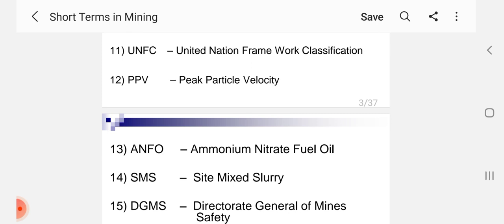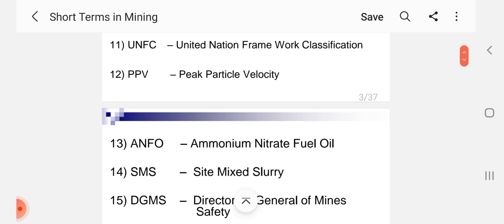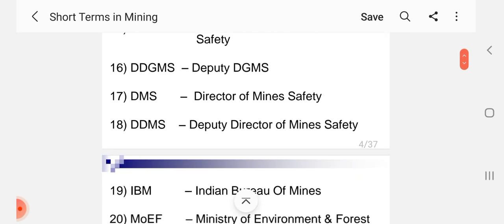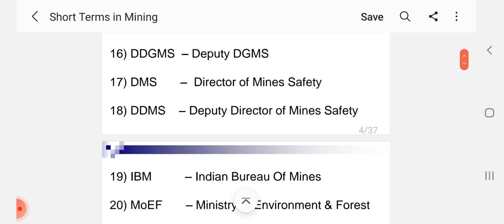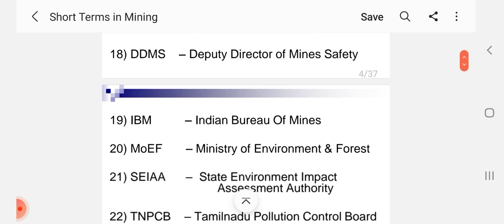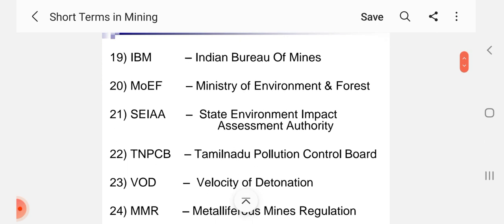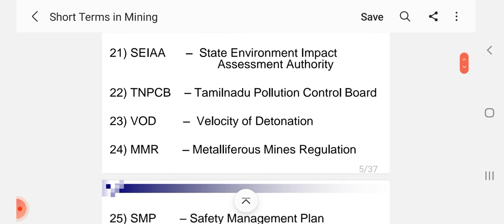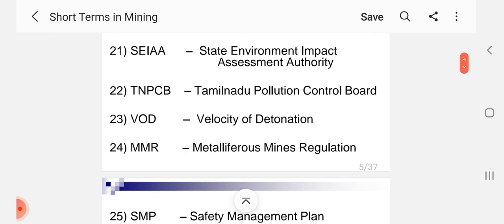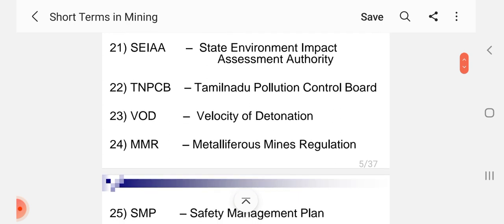S.M.C.B. Site Mixed Slurry, D.G.M.S. Directorate General of Mine Safety, D.D.G.M.S. Deputy Directorate General of Mine Safety, D.M.S. Director of Mine Safety, D.D.M.S. Deputy Director of Mine Safety, IBM Indian Bureau of Mines, MOF Ministry of Environment and Forest, SEIAA State Environment Impact Assessment Authority, T.N.PCB Tamil Nadu Pollution Control Board, VOD Velocity of Detonation, MMR Metalliferous Mines Regulation, S.M.P. Safety Management Plan.